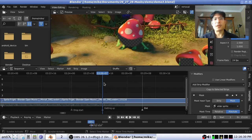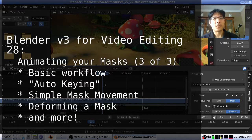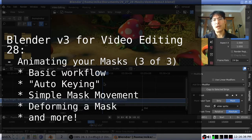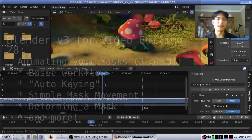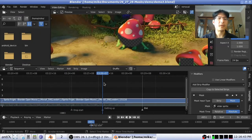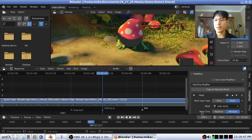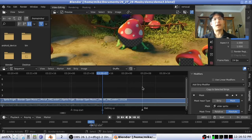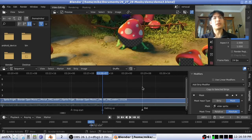Hello, and welcome to the third part of this set of tutorials on how to work with masks in Blender. In the first section we talked about how to create a mask inside of the movie clip editor. In the second one we talked about how to make use of it inside of the video sequence editor by adding it as a mask modifier. And now we're going to talk about how to animate the mask, because unless you are creating a mask for something that never moves, you will need to make changes to the mask over time.